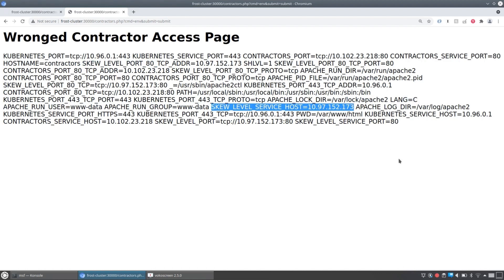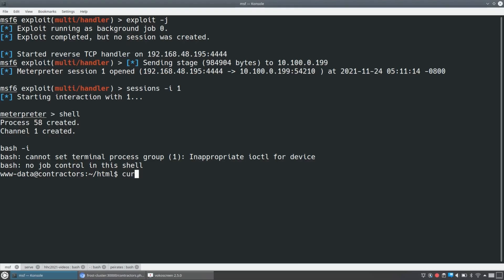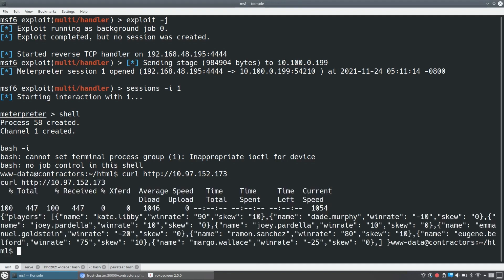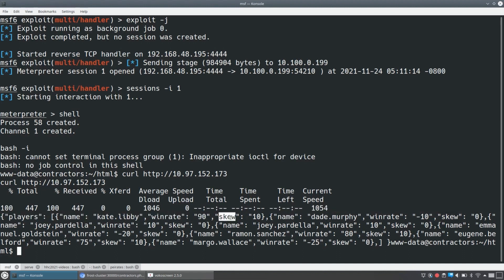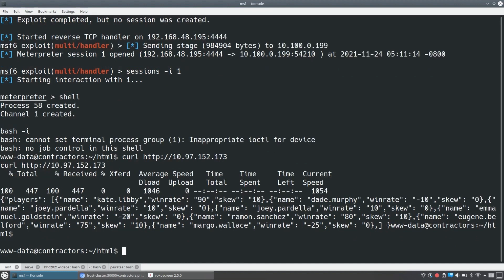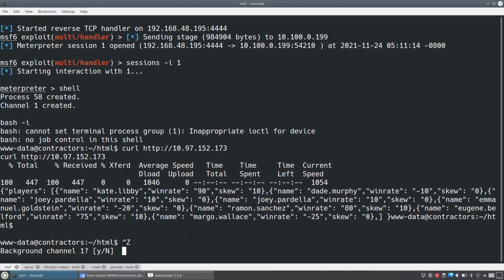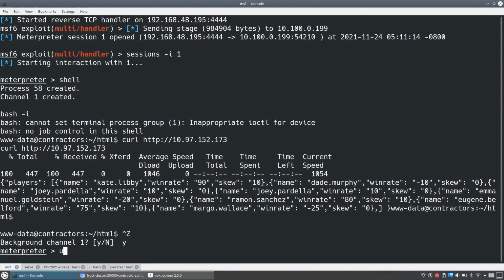So let's go and take that IP address and curl it. So we'll curl that IP address from our contractors pod. And we see a whole bunch of, we see a JSON object and it's a bunch of players and we have a player, Kate Libby, whose win rate is 90%. And so the casino is going to skew things against her by 10%. And you see a bunch of the other players here. So this is what we're trying to break. We're trying to break the casino cheating.